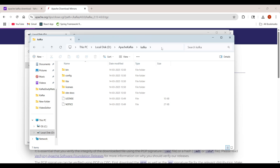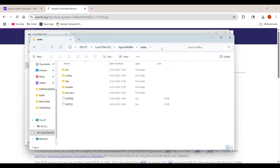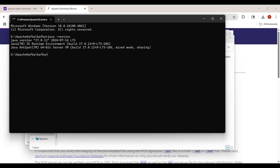One more thing: to run Apache Kafka 4.0 version on our system we need JDK 17 or higher. Let's check the JDK version — open CMD and type 'java -version'. As we can see, I have Java 17 installed on my machine. Now we want to run the Apache Kafka server in our system.